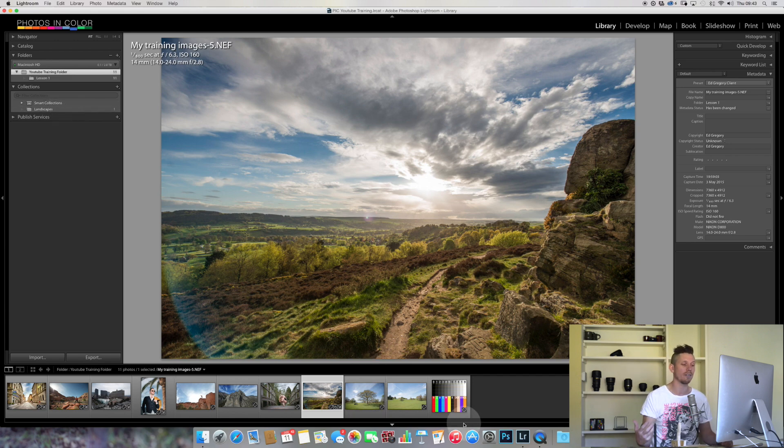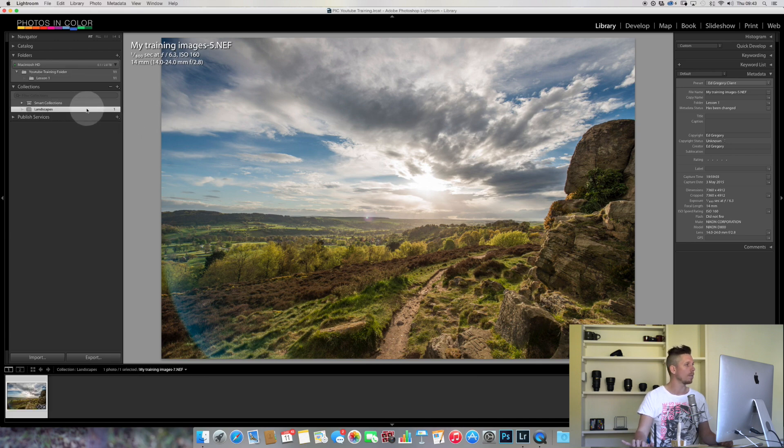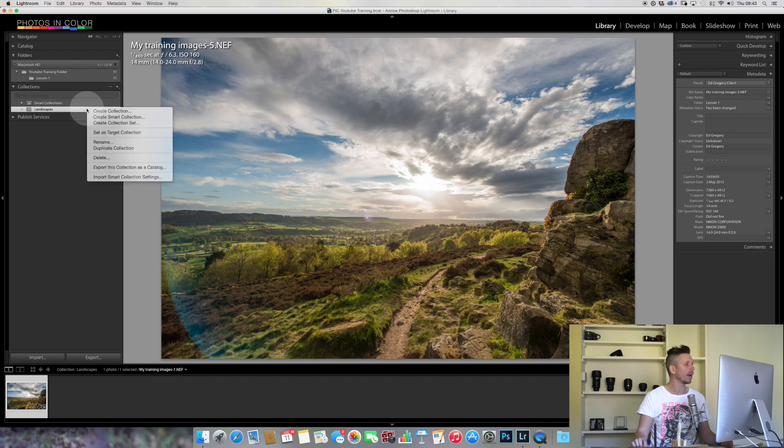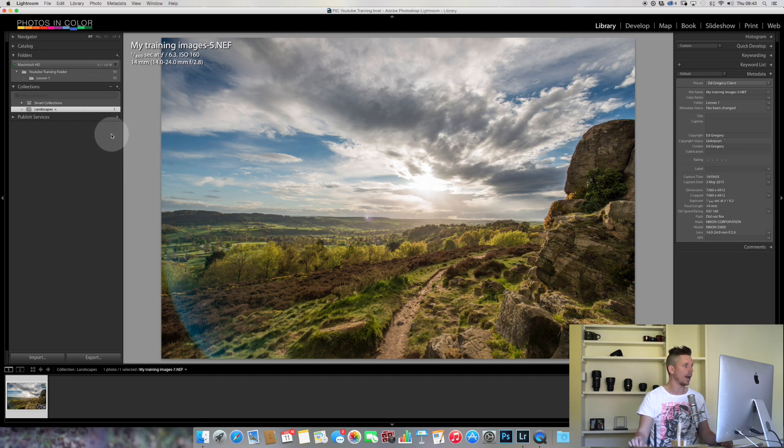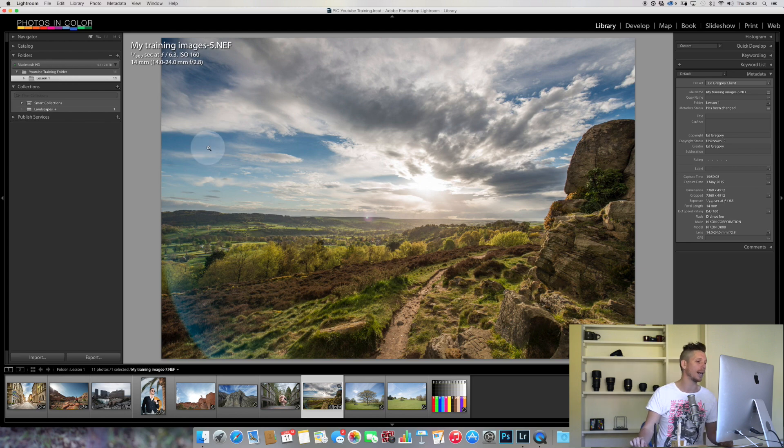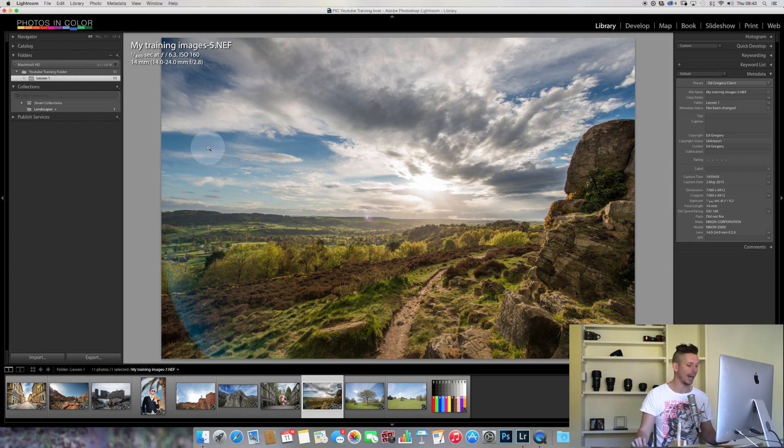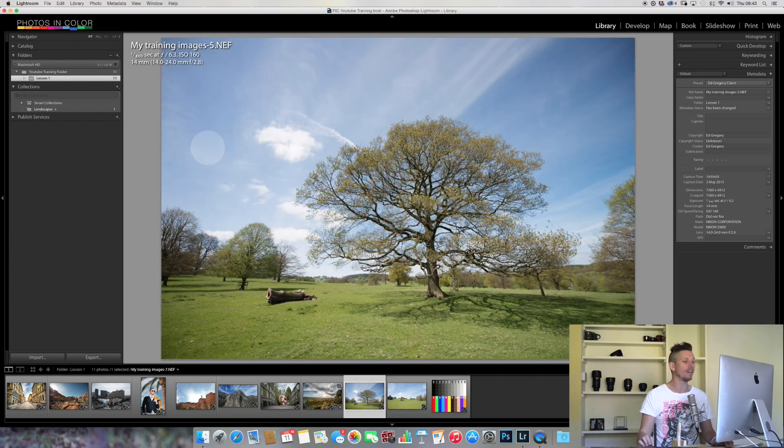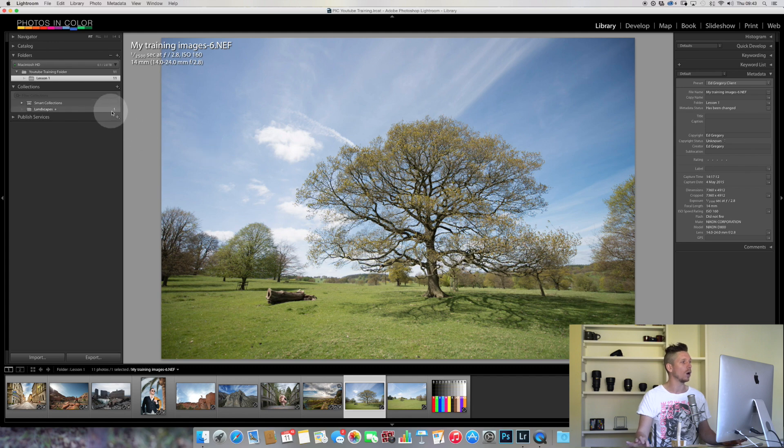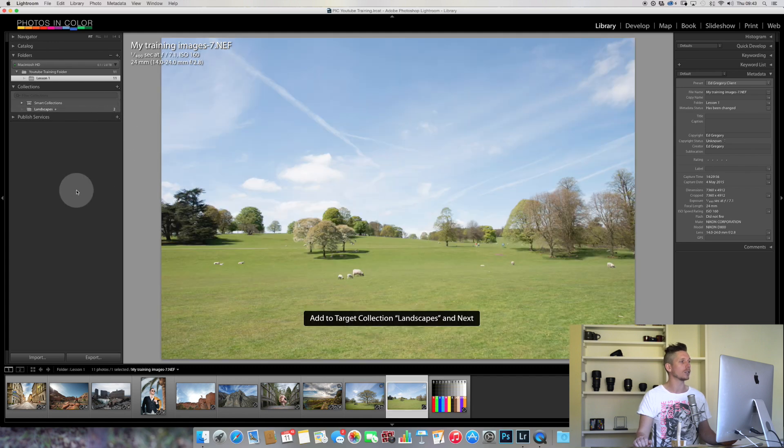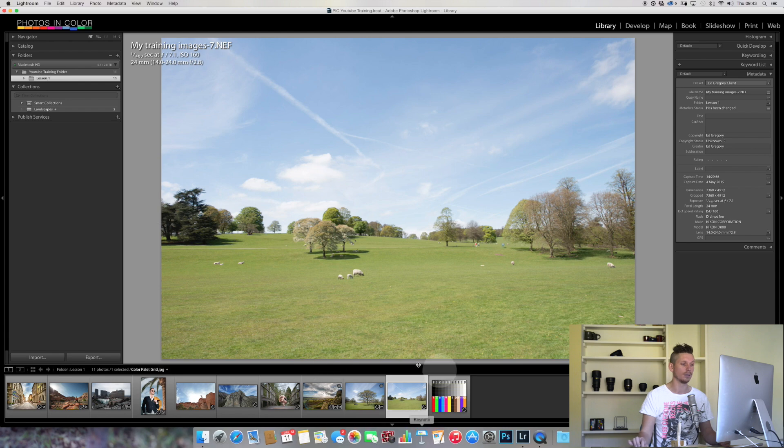Instead, hover over this Landscapes folder, right click, and set as target collection. Next to here now we have this plus sign that means that's where these images go. I come back to this place and any image that I want to go in there, I just press the letter B. This image, I hit B and look up here where it says number one, that's going to say number two now.